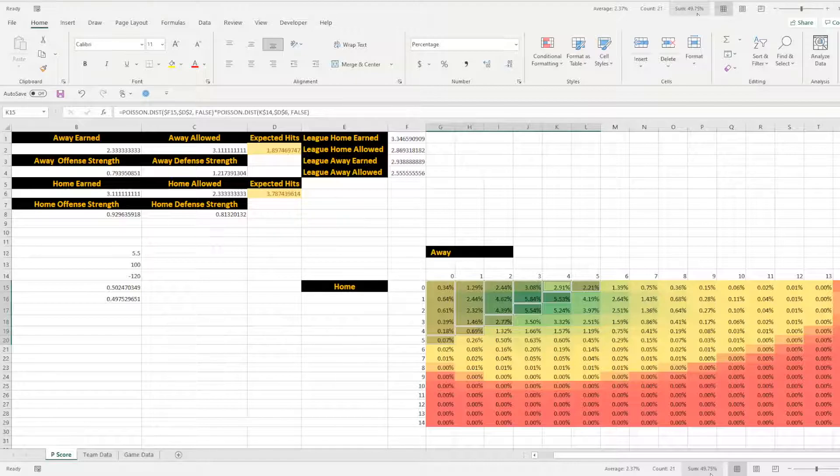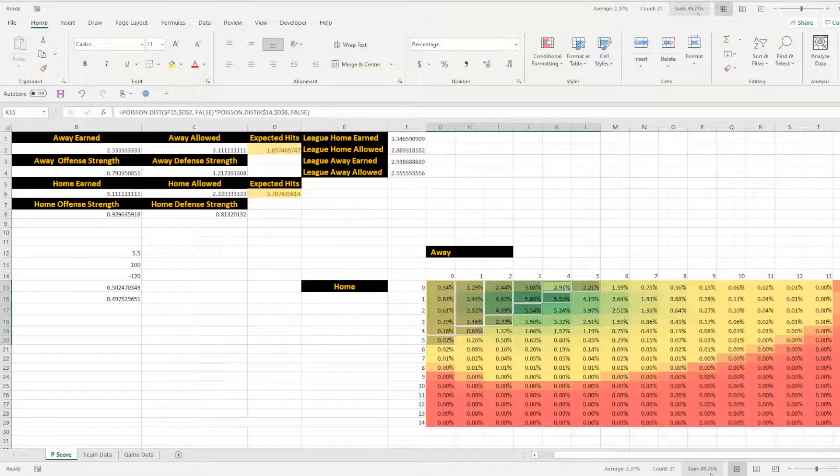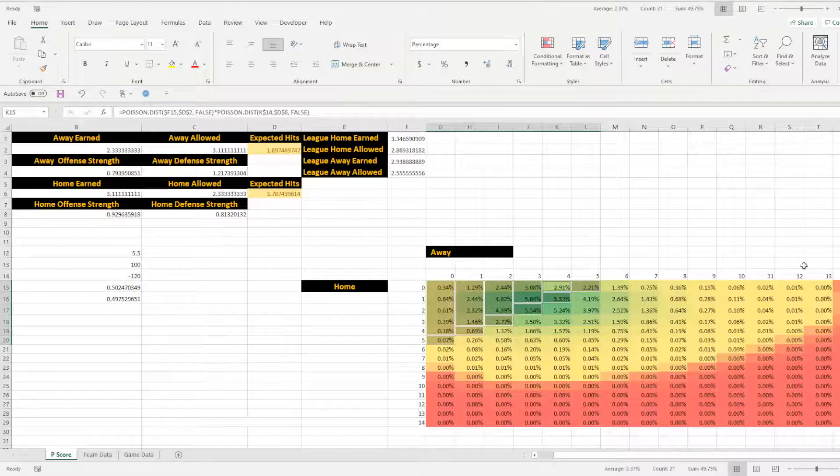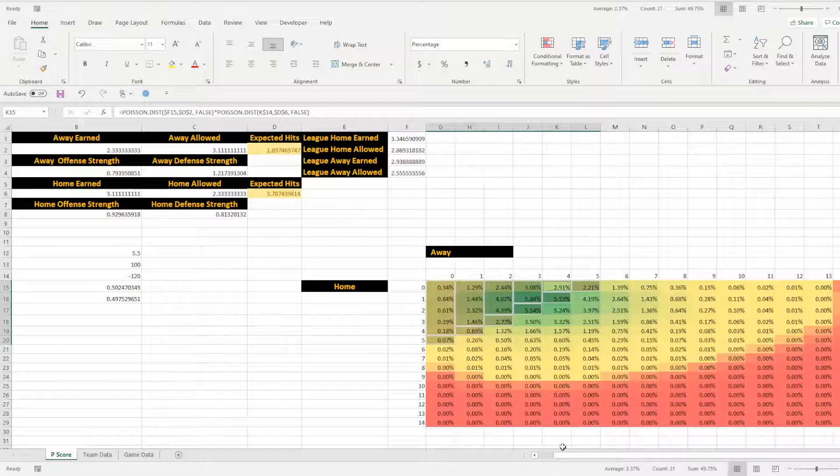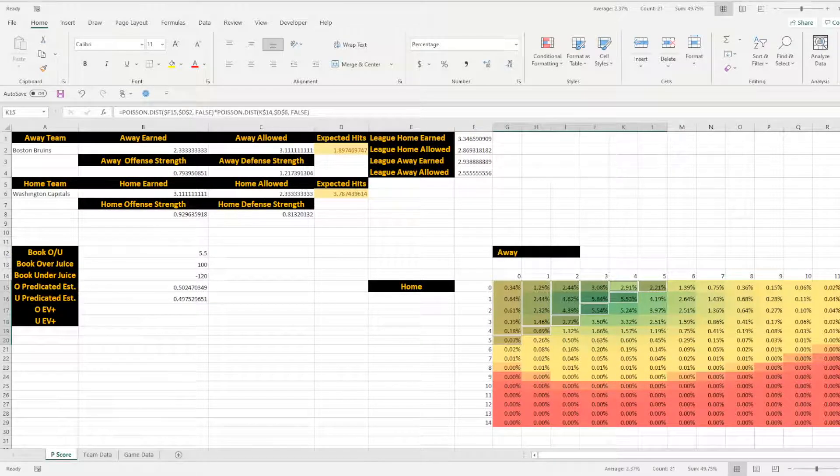To figure out what the over would be, you would just merely subtract 0.4975. Remember, it's a percentage, so you've got to shift the decimal, but subtract that from one, and then that will give you your over. And that, because that needs to account for all of these cells. And then that will give you the over.